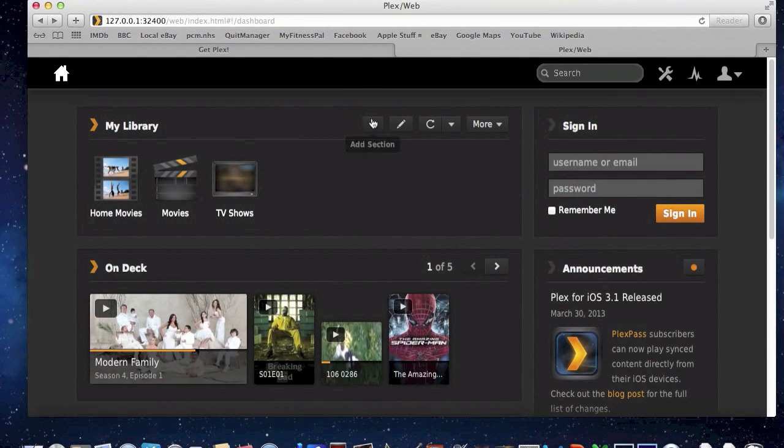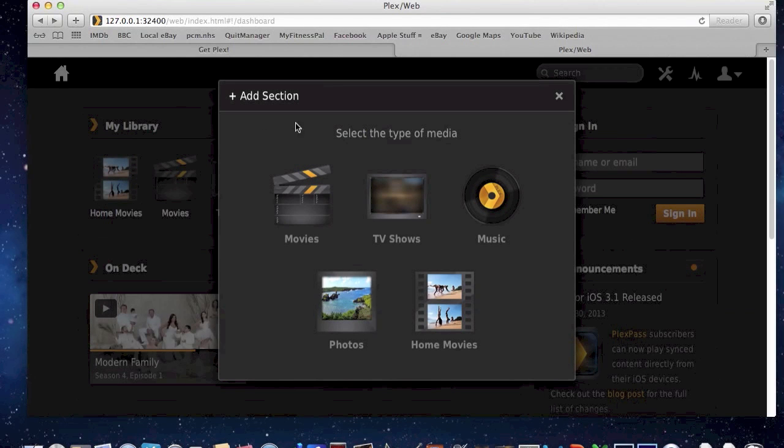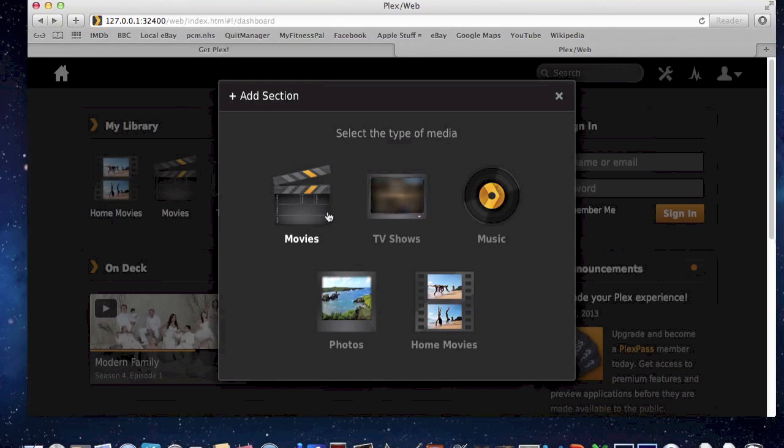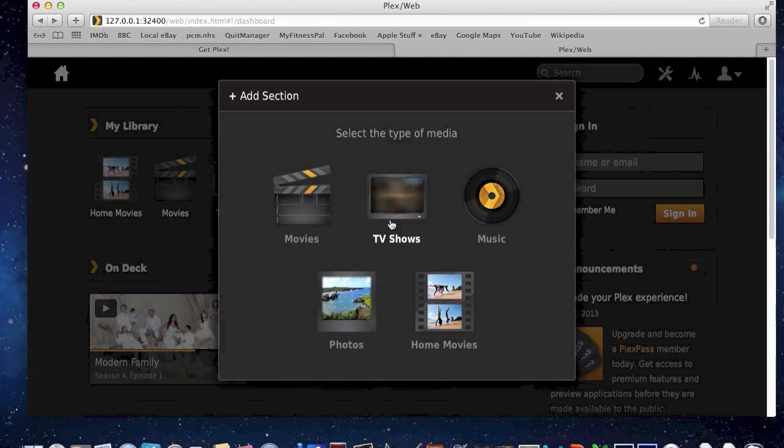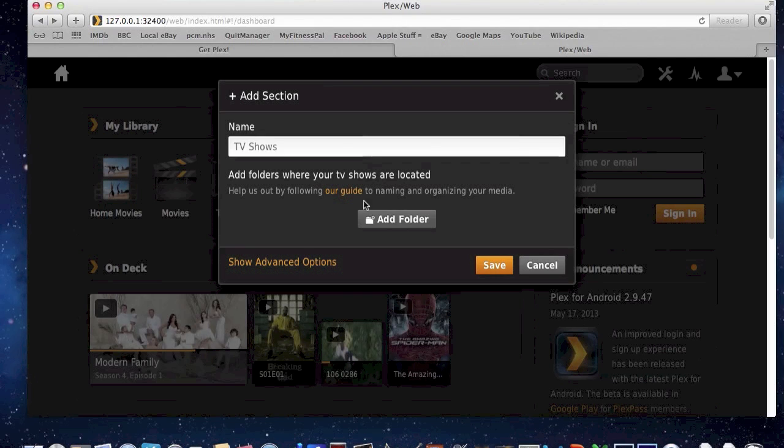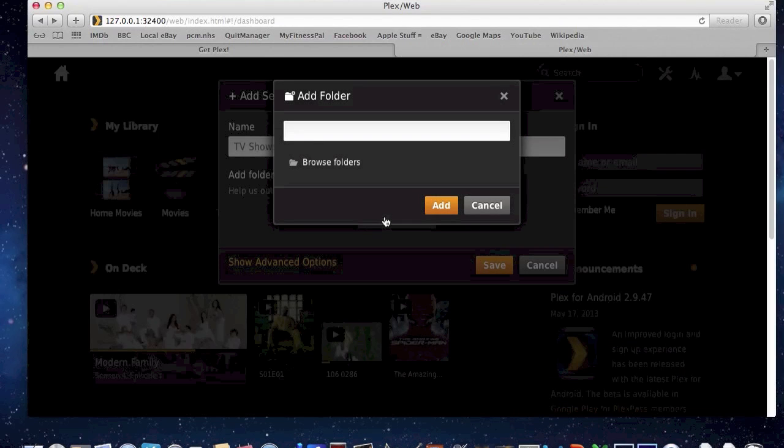So you add the section on the Plex, and it's important that you choose the right section, because if you're choosing a TV show, it will scrape the metadata for TV shows and look through that information to give you the right information about the file that you've uploaded or that you're signing it to. So the TV shows, I'm going to call it TV shows 2 because I've already got my own TV shows, and I'm going to add that folder.